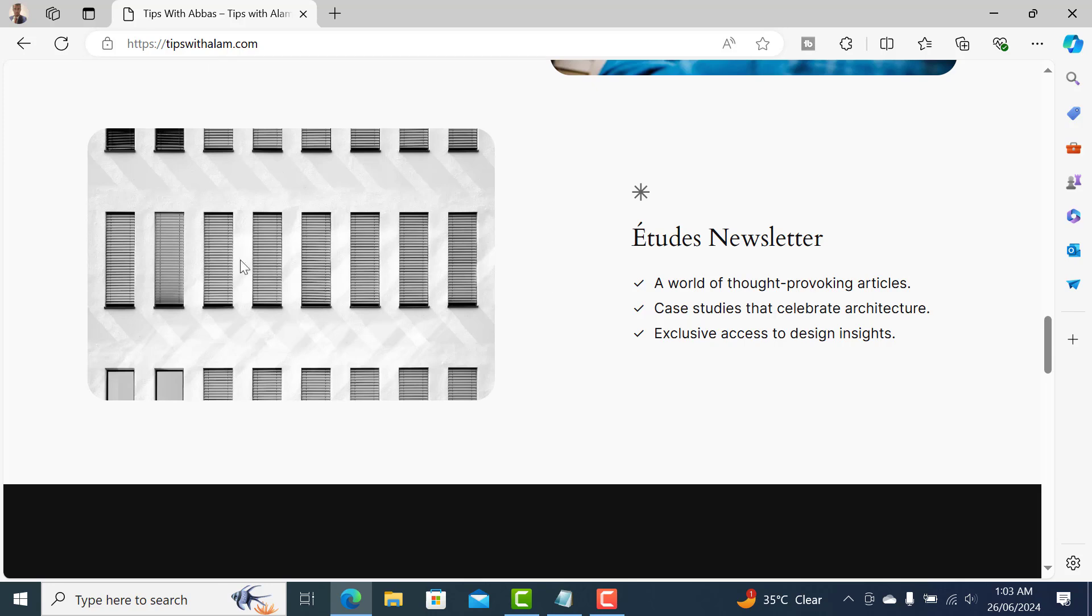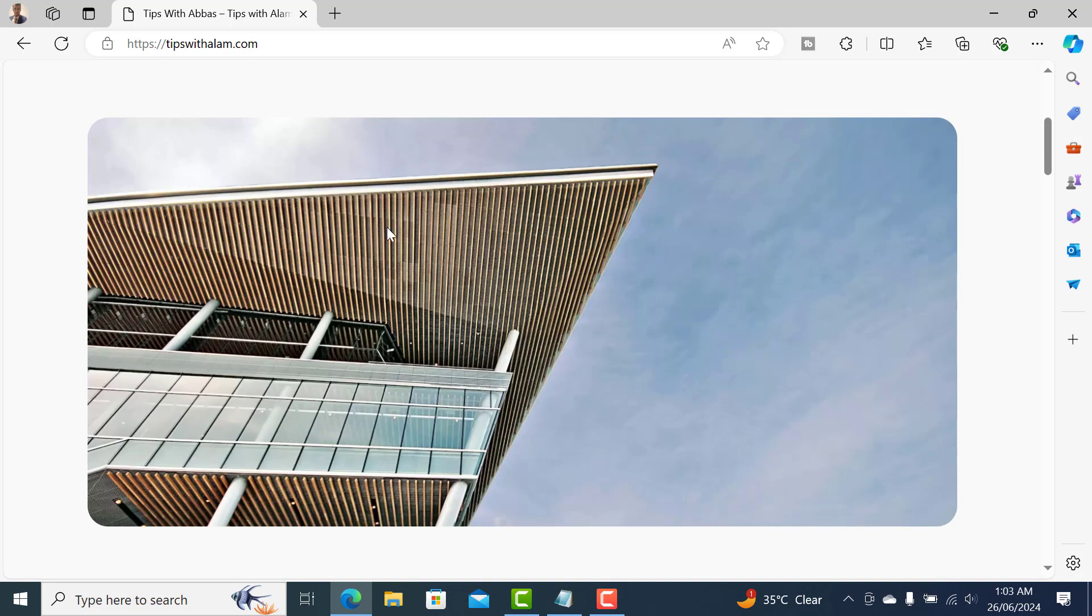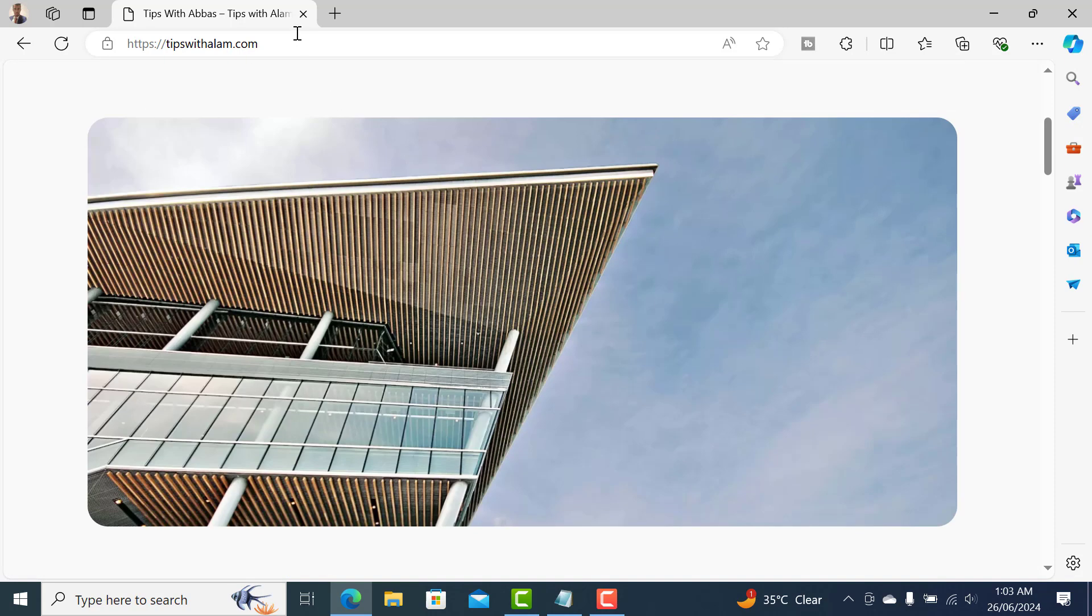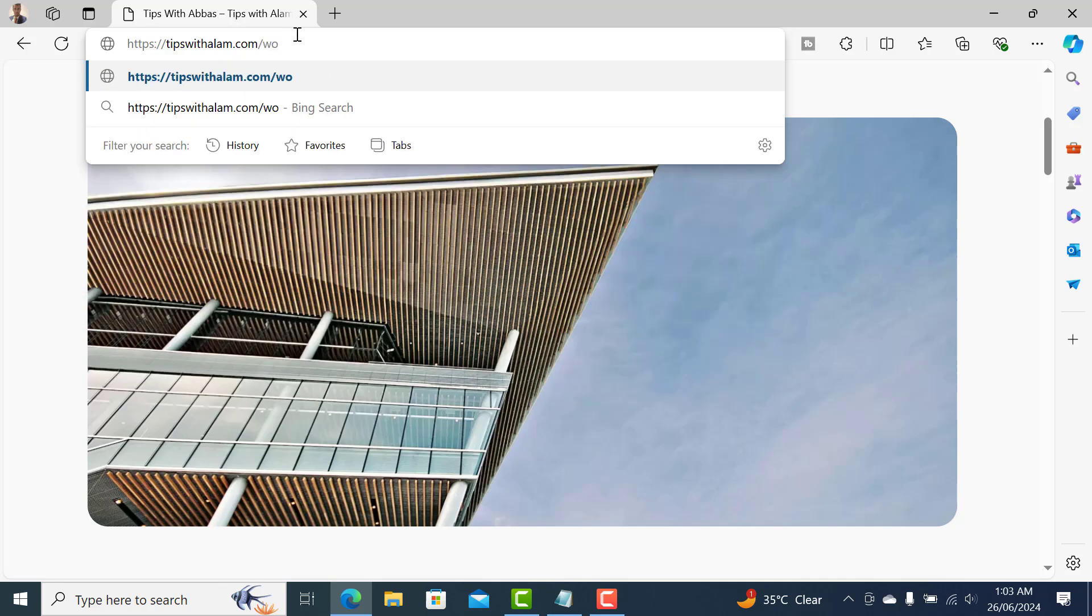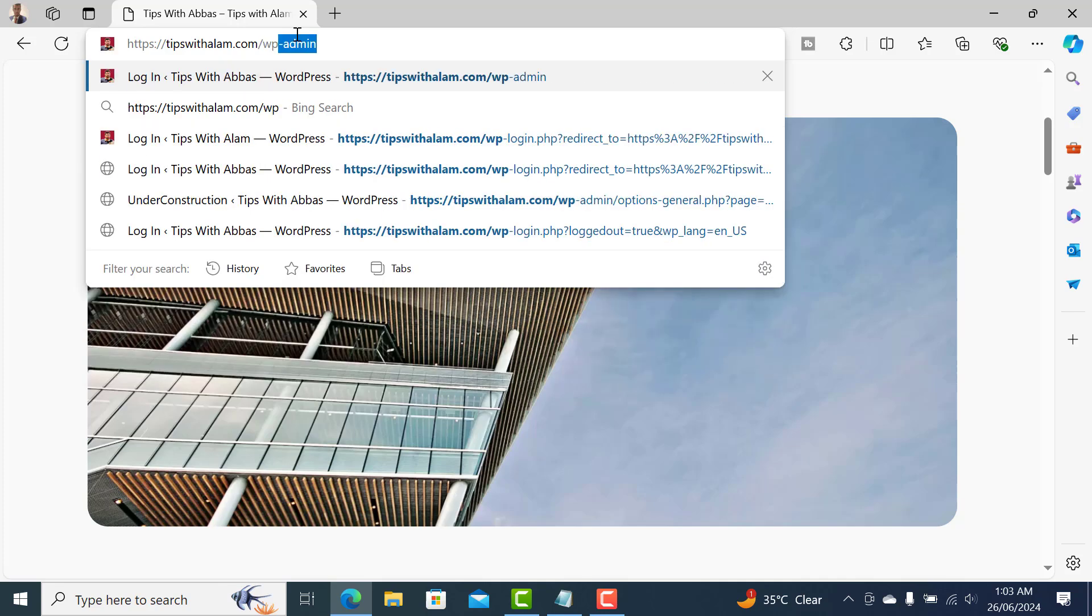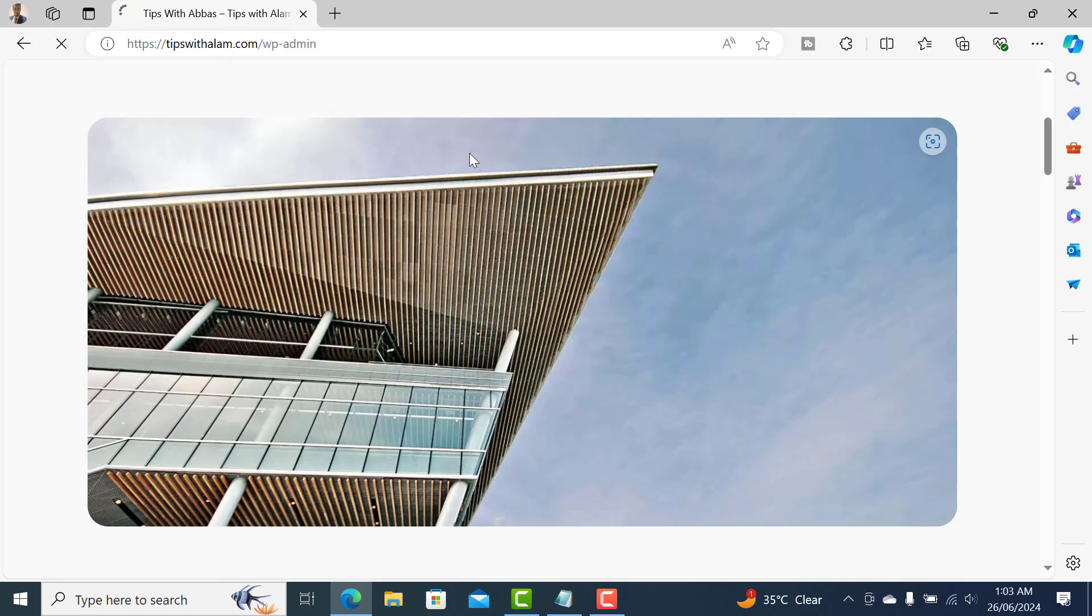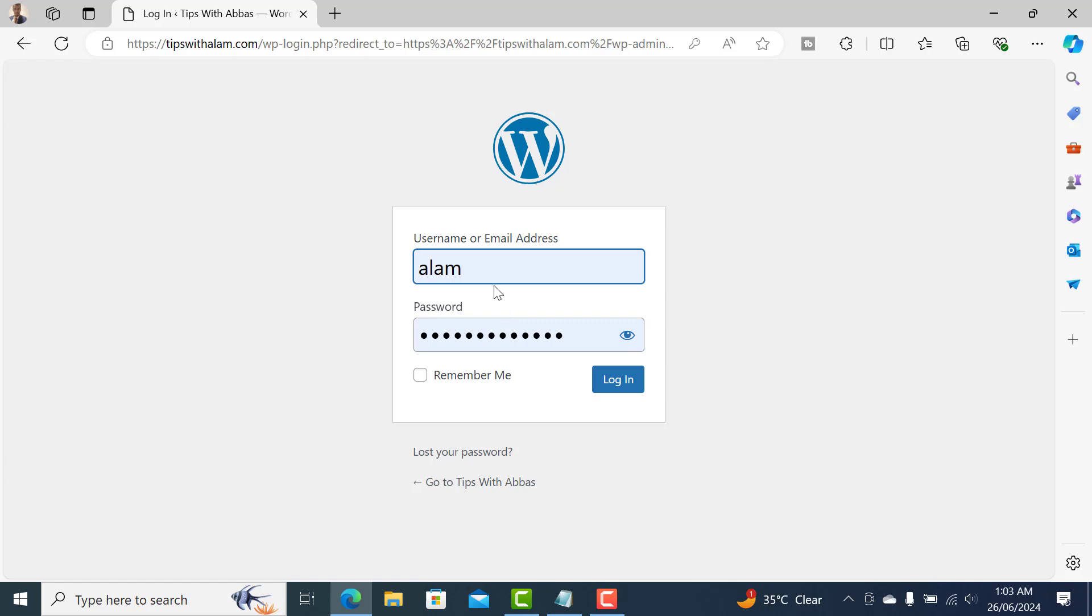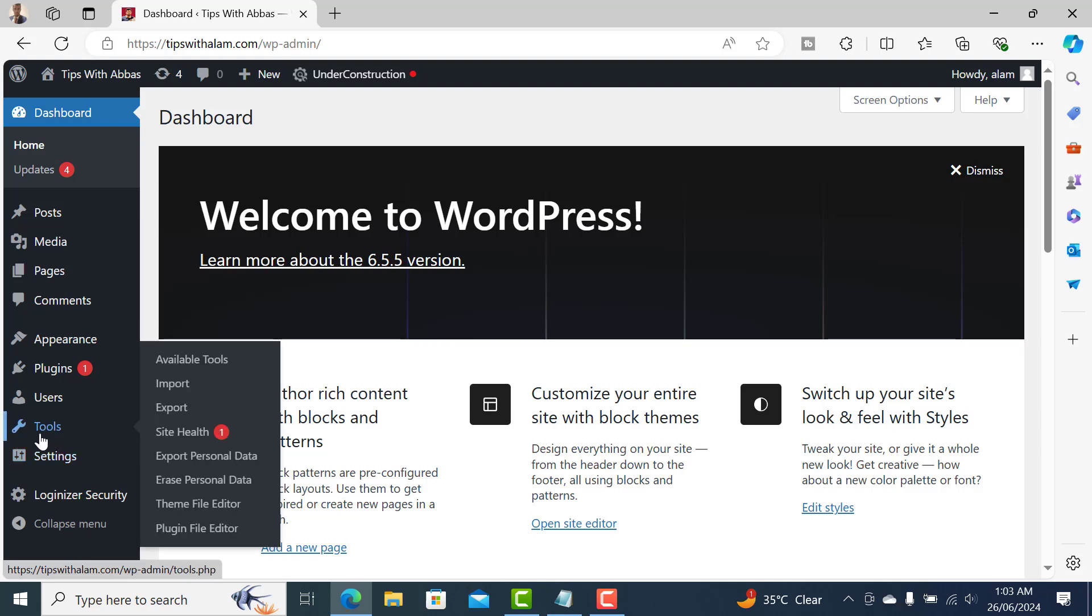Let's quickly log into the WordPress dashboard. You can do that by accessing your admin portal - your website slash WP-admin. Make sure to enter your username and password and login to WordPress dashboard.